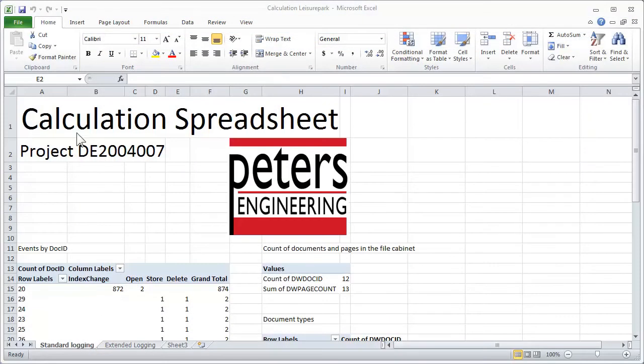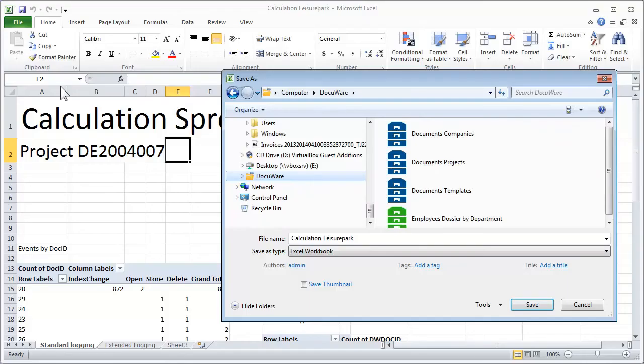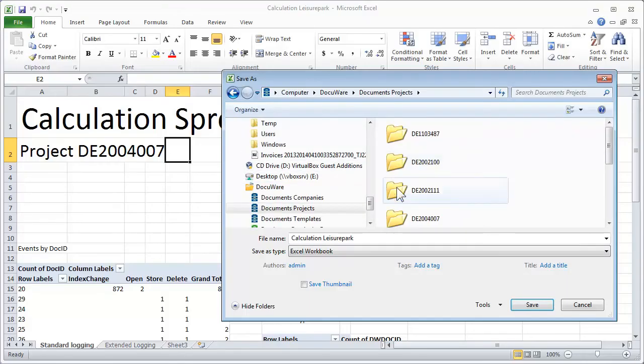Of course, you can also save the document in this folder directly from the application in which it was created.